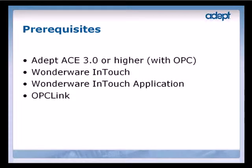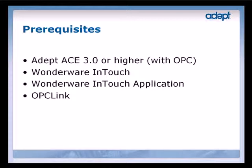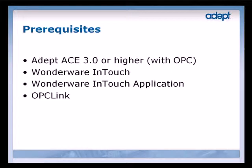To successfully complete this tutorial, you need to have ADEPT ACE 3.0 or higher installed on your PC with a valid OPC license. To create the interface, you need to have Wonderware InTouch installed. You also need to have an existing Wonderware InTouch application. OPC Link is required for configuring OPC communication between ADEPT ACE and Wonderware InTouch.